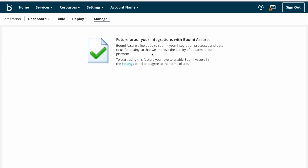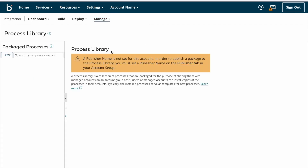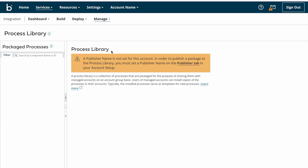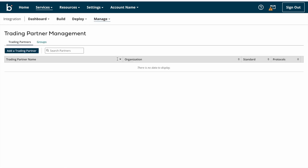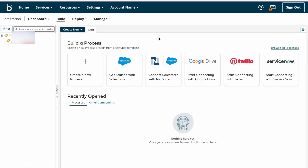To test against those new features we can submit our integration processes from here. On the Process Library page you can publish your package process into the process library. Boomi provides many templates in the process library which we can install into our accounts. Under Trading Partner Management we can view, add, or edit any trading partners we have already created.